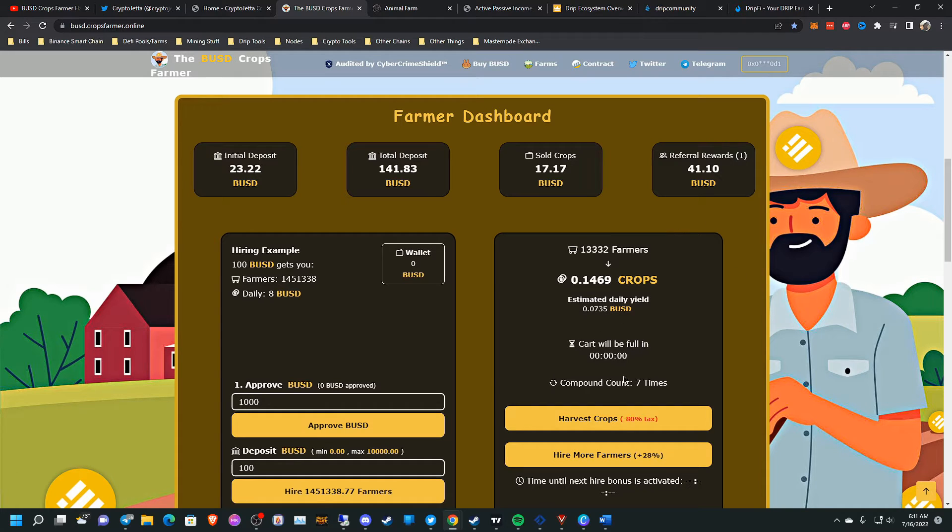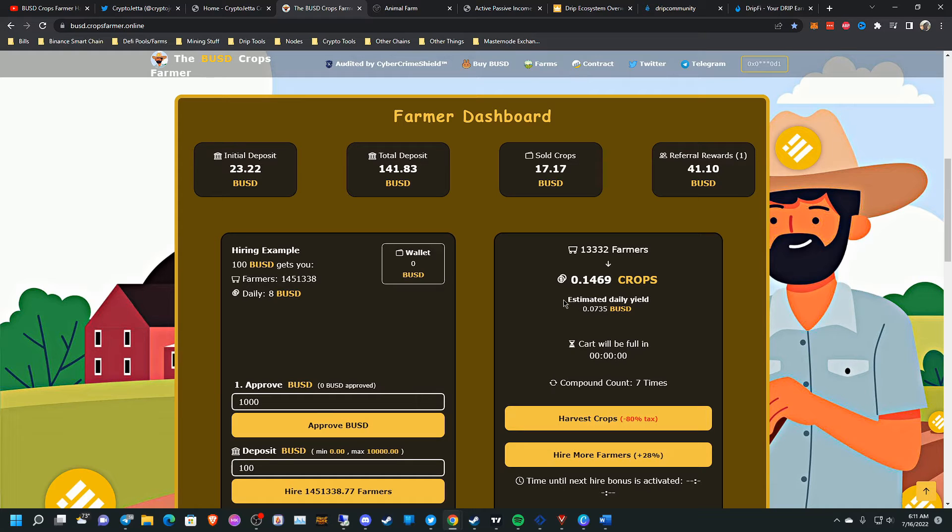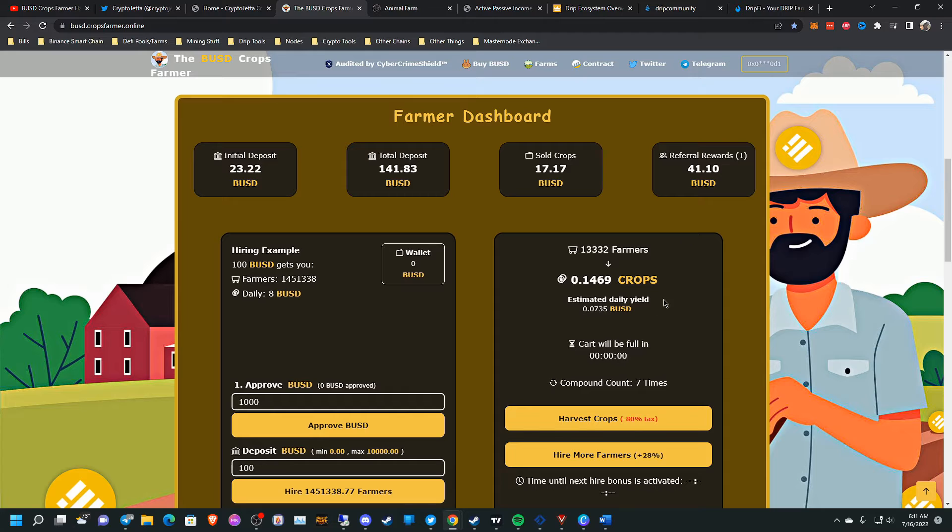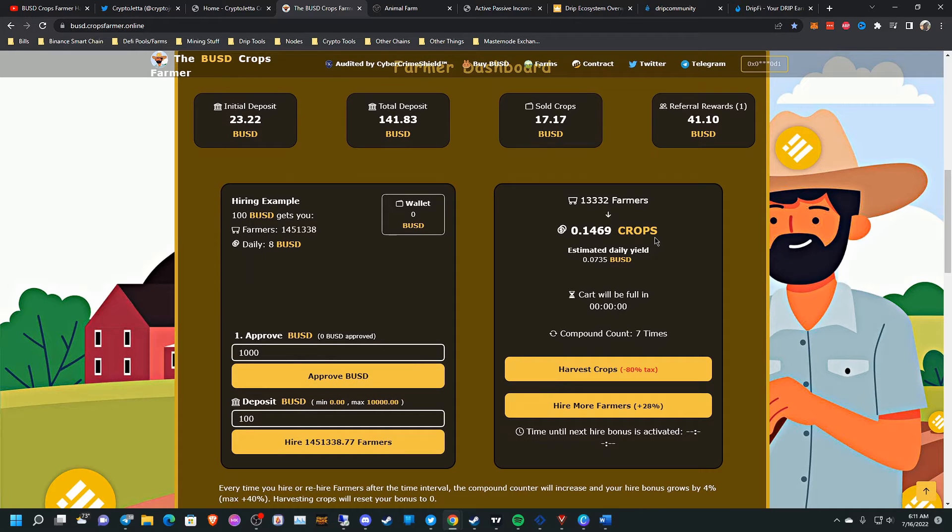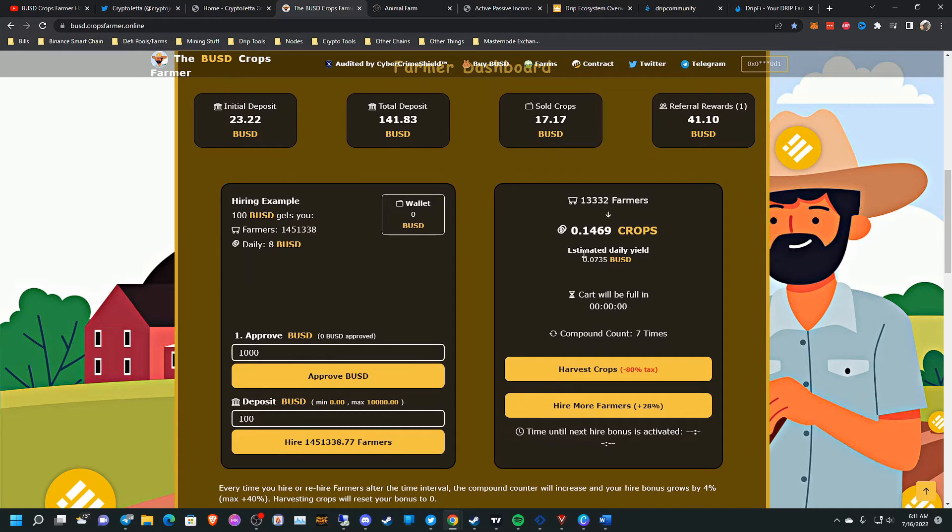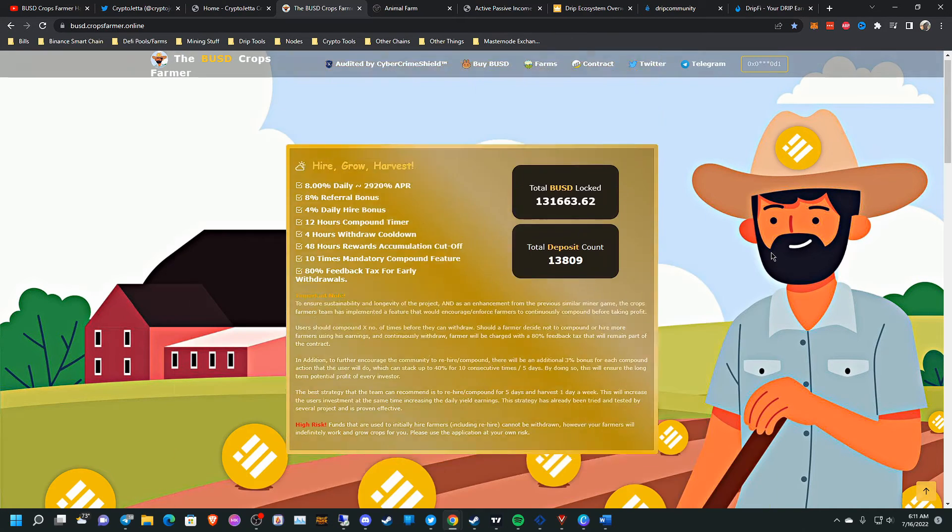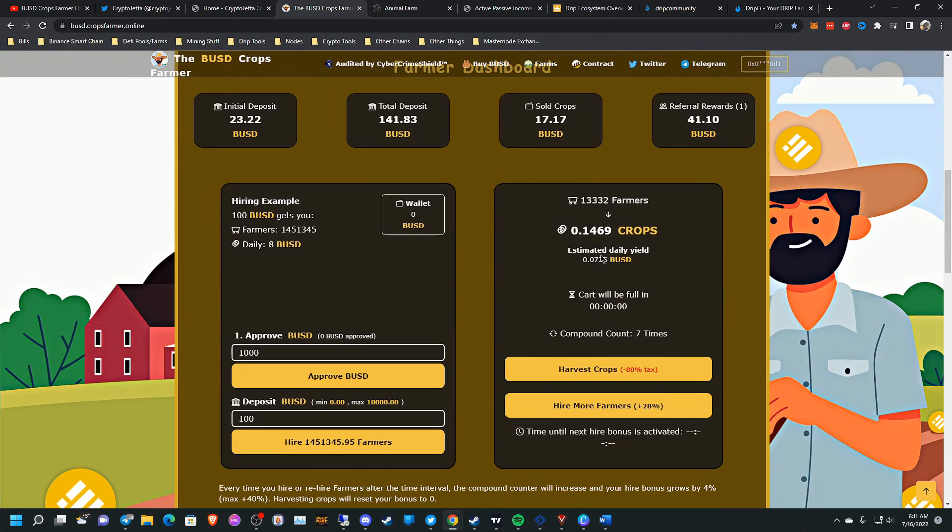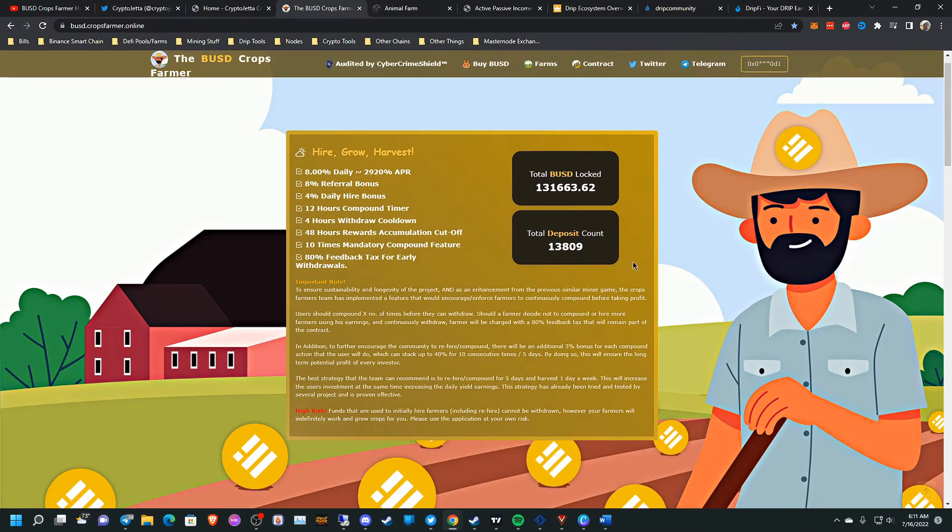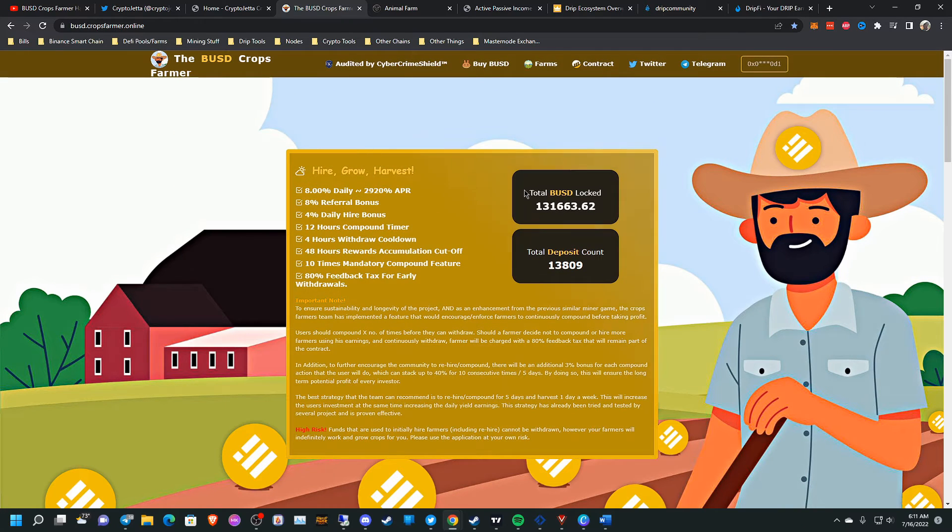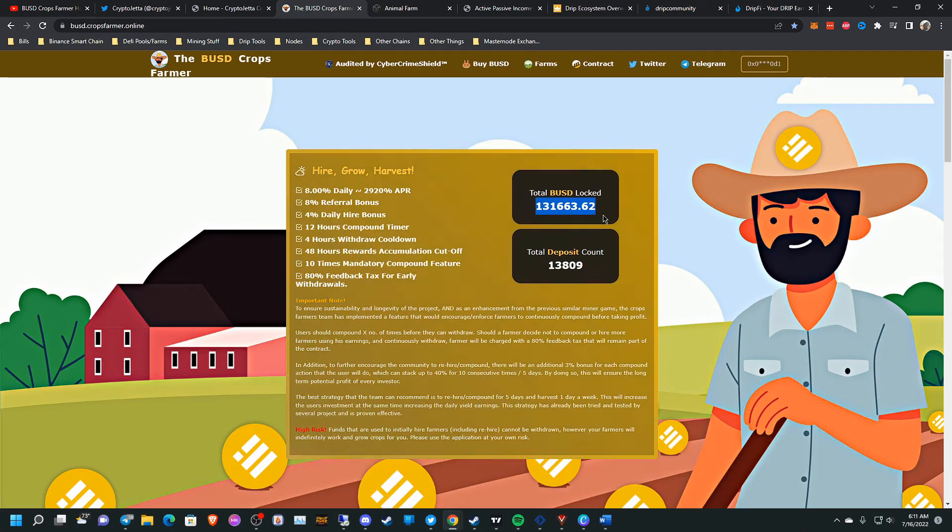And you can see now there's no point trying to compound. As you can see, my estimated daily yield is around $0.07. And that would just be a waste of gas fee. And the only reason why this daily yield is low is just the simple fact the total BUSD locked is low as well.